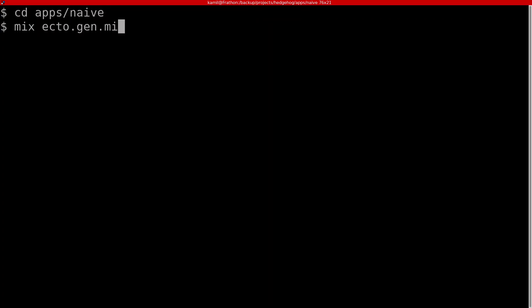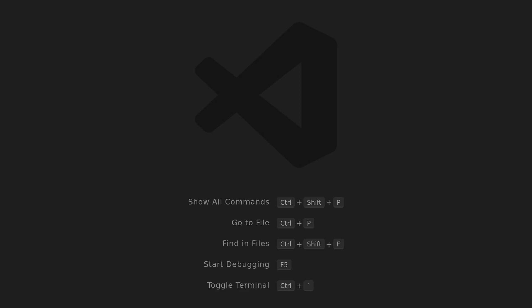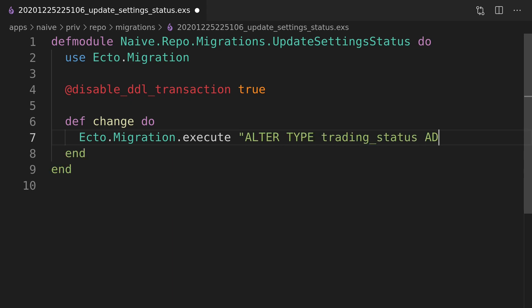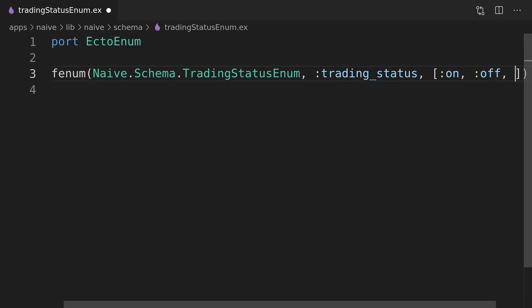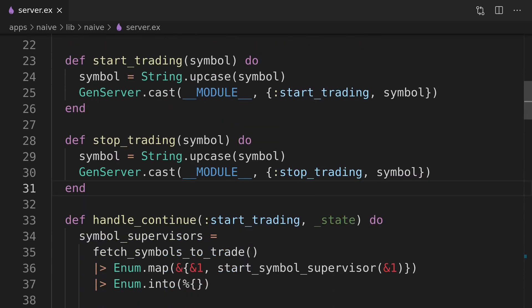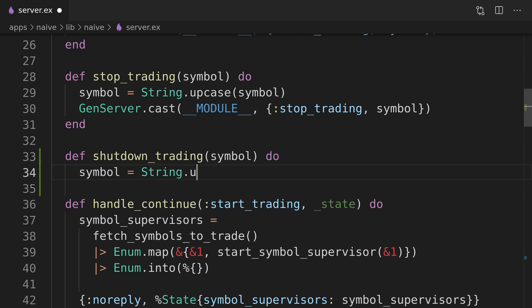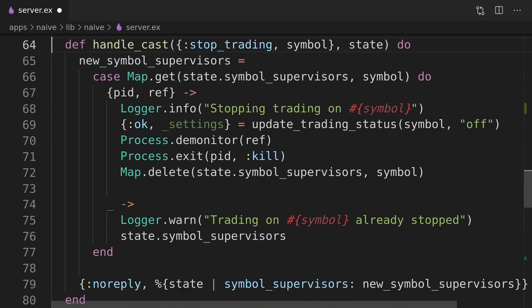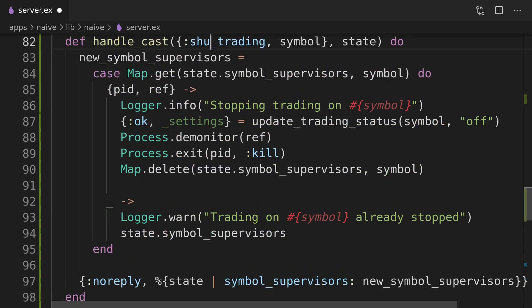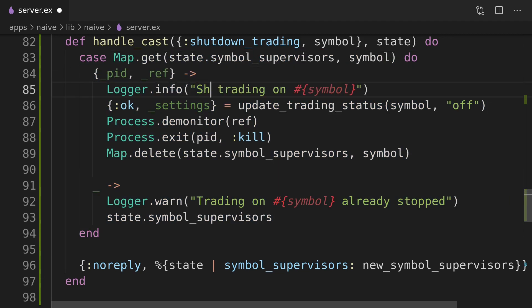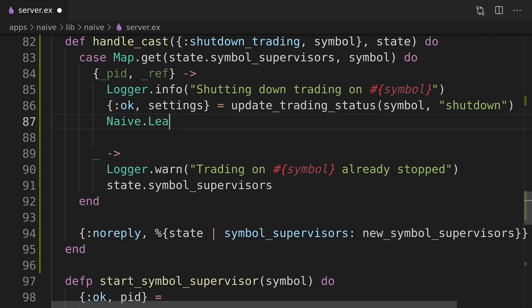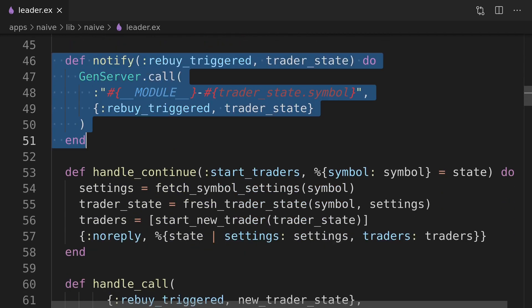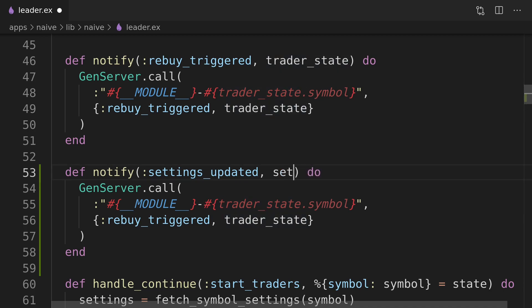First we will create a migration that will add the shutdown state to the settings. Next we will add a shutdown trading interface function together with a callback handler to the naive server module. We can then move on to the naive leader where we will implement the notify function to update settings as well as update the rebuy and end-of-trade callbacks.